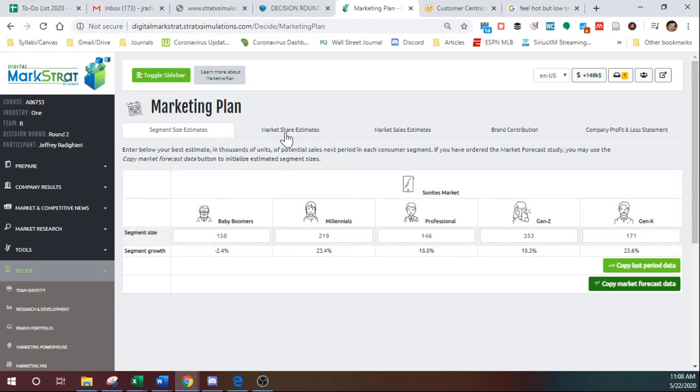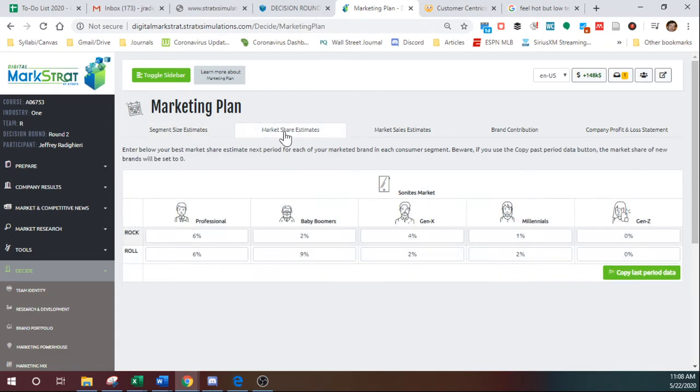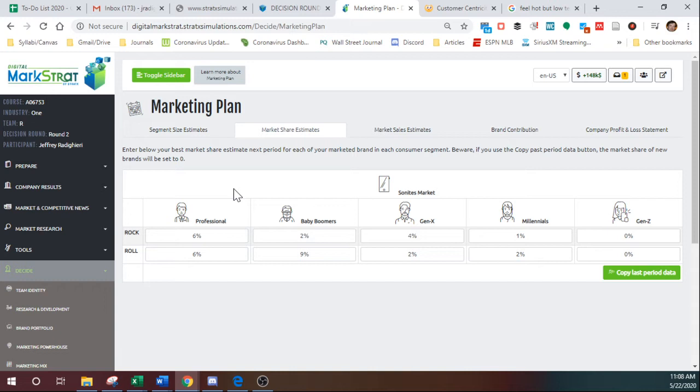Okay, once you've done that, then you go into market share estimates. This is currently how your products have done in all five segments. So basically, what is your market share in each of the segments for each of your brands? Okay, you can leave this number the same, assuming that next period your market share is going to stay the same.